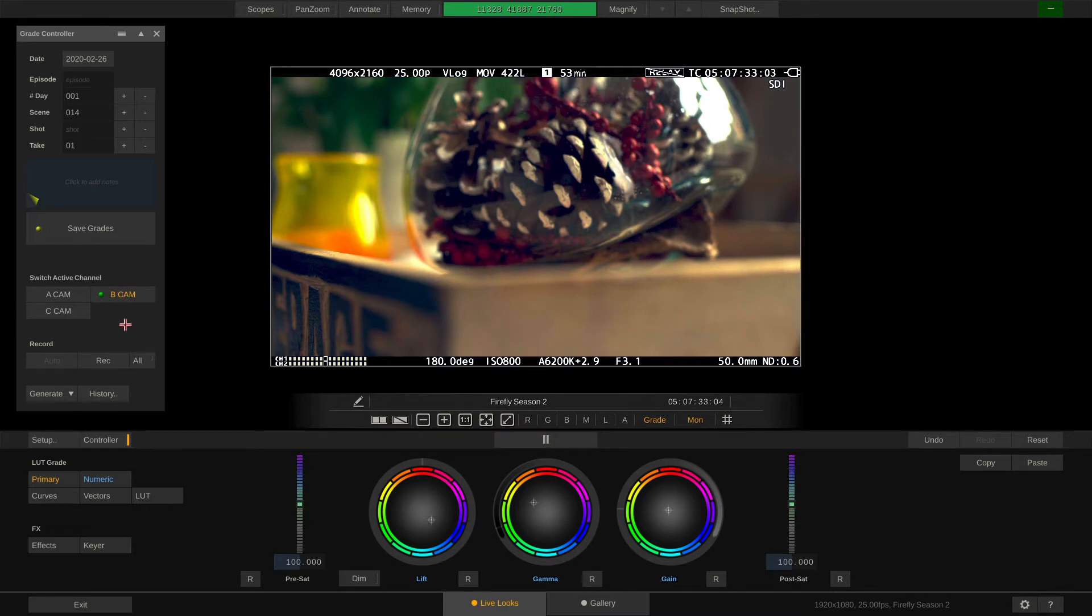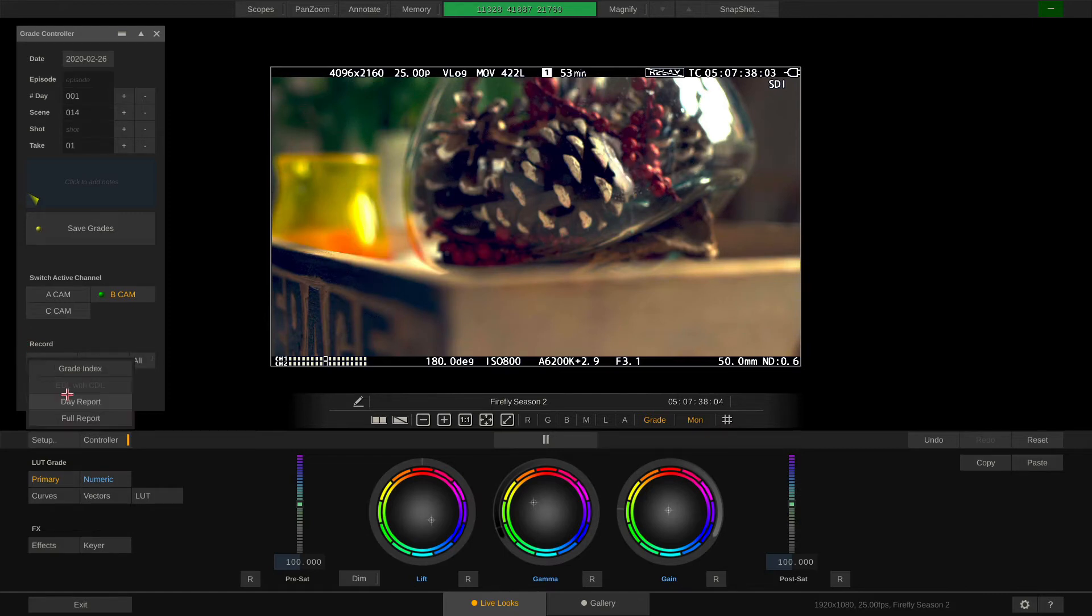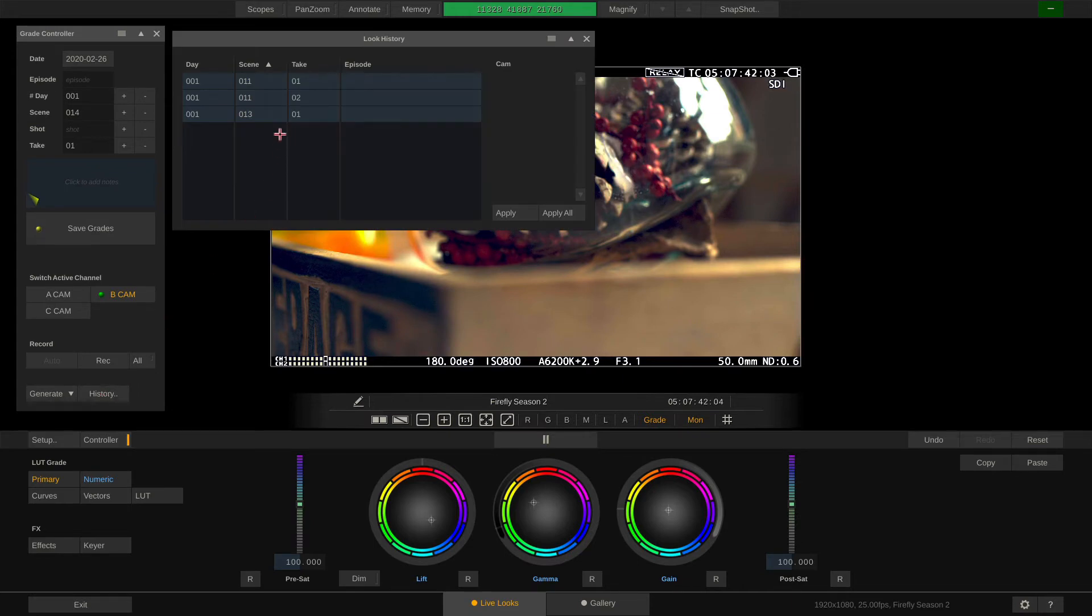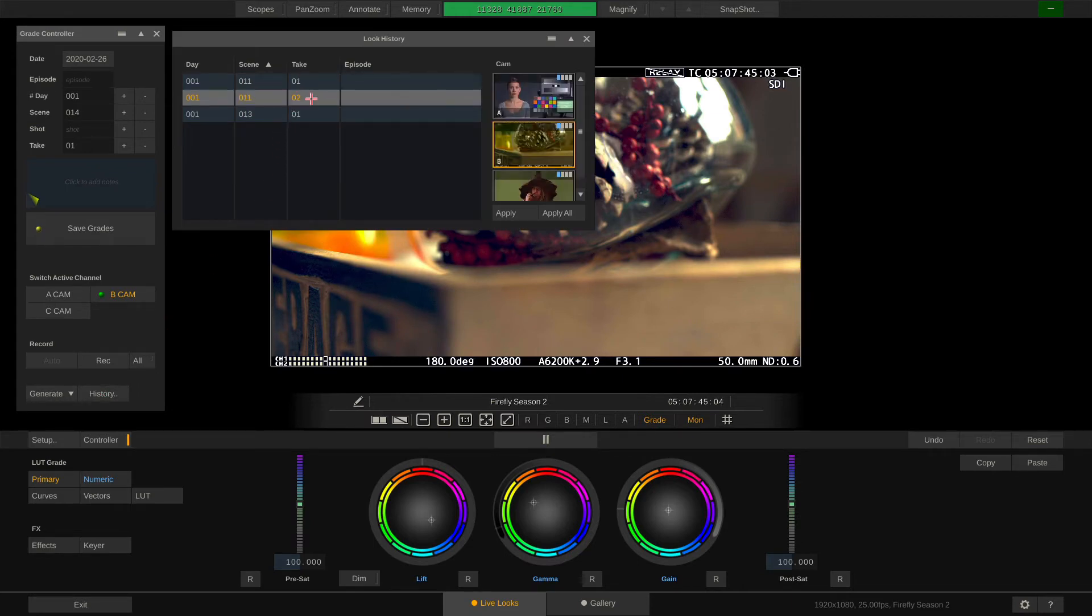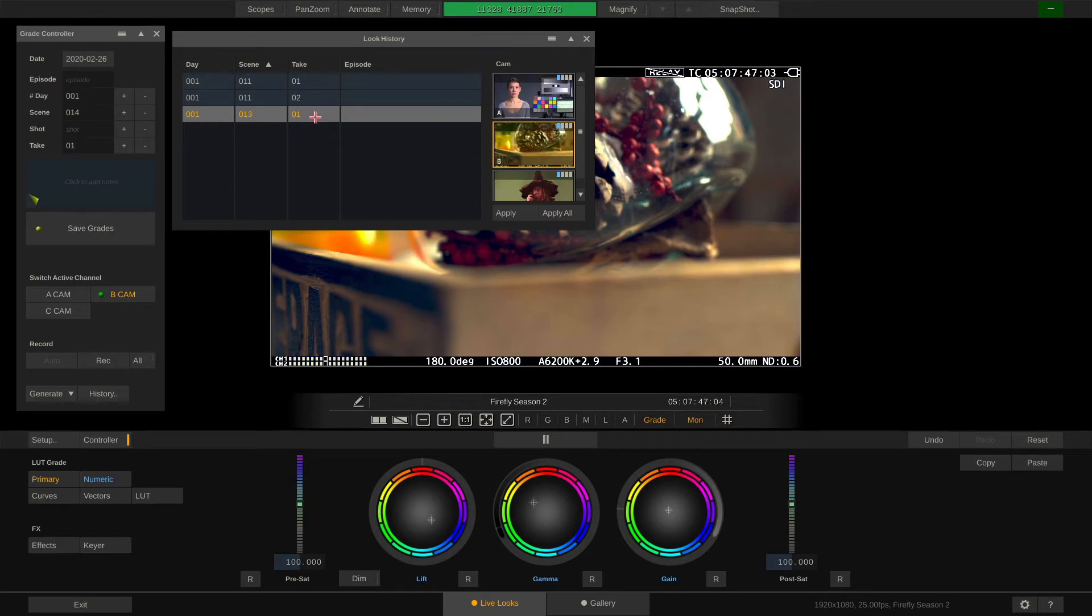Further down you have the ability to record any given channel and also generate reports or go through your look history in order to apply an older grade that has been stored to the current set of cameras.